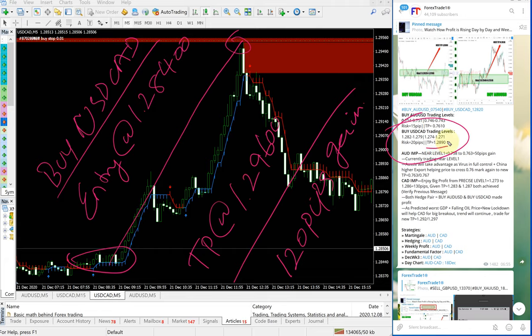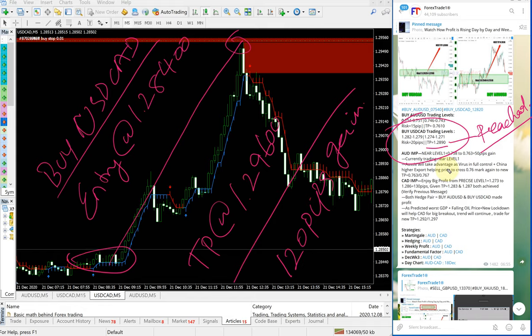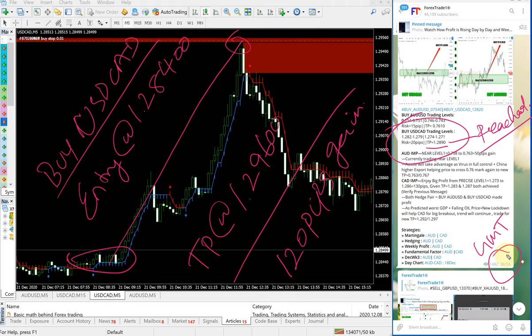can see, the given TP of 1.28990 was reached. The given TP was reached, and this is the time the signal was given: 6:55 AM GMT.